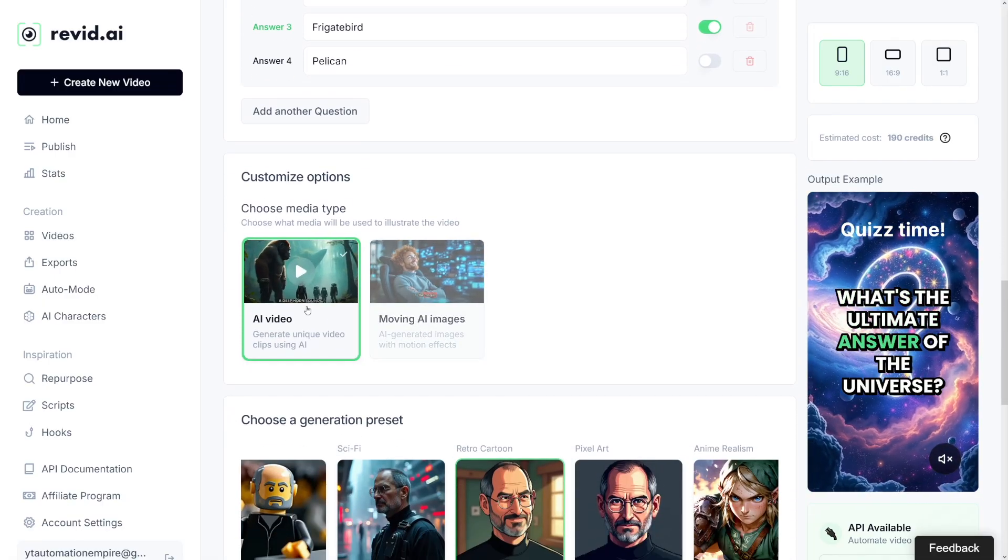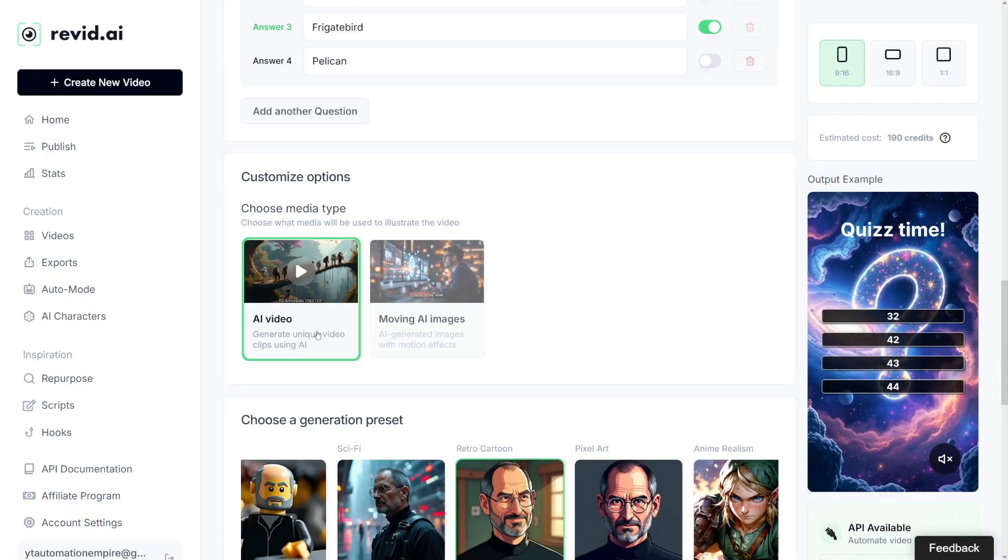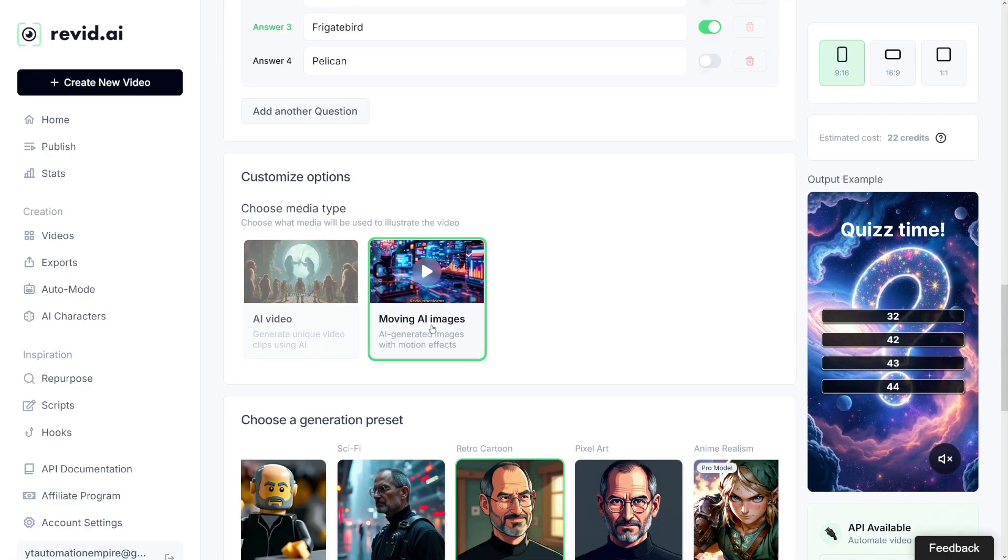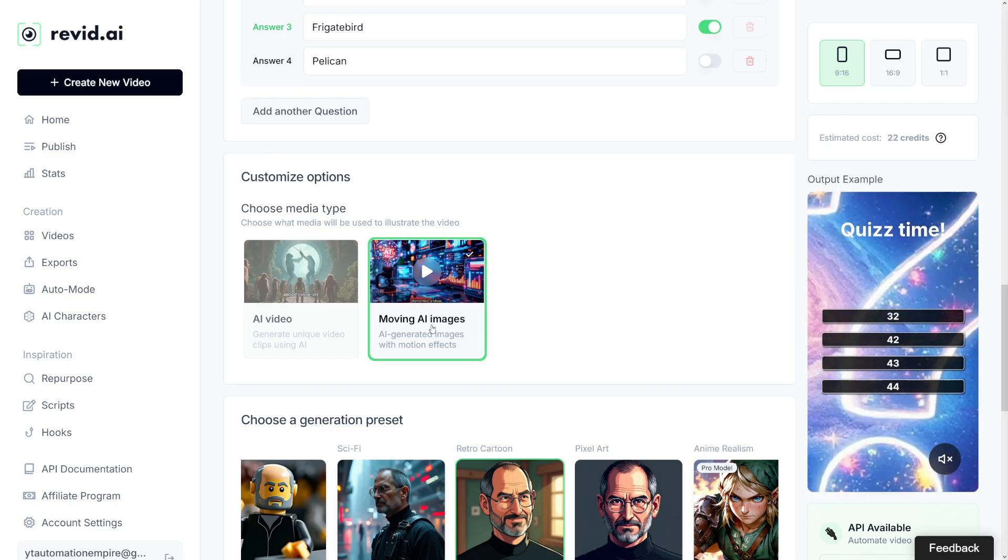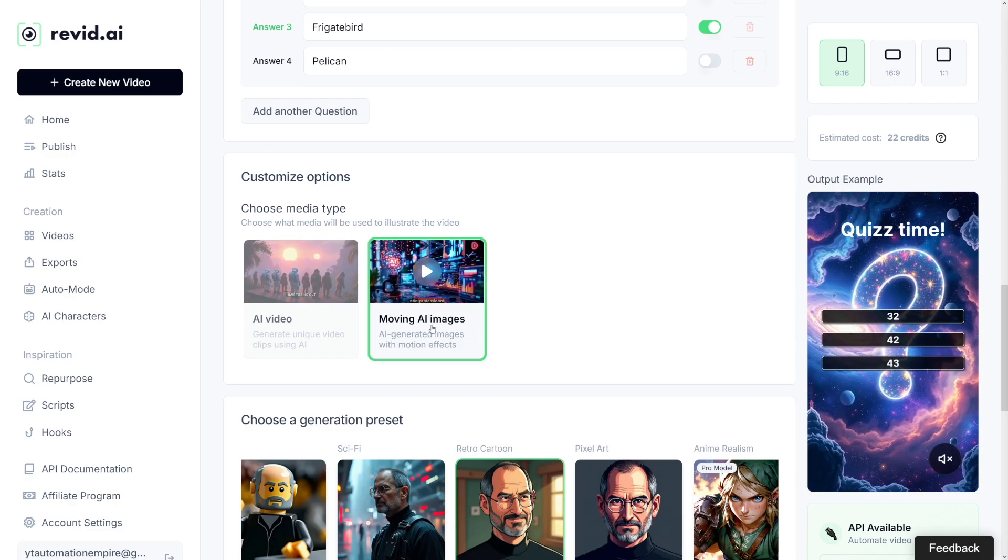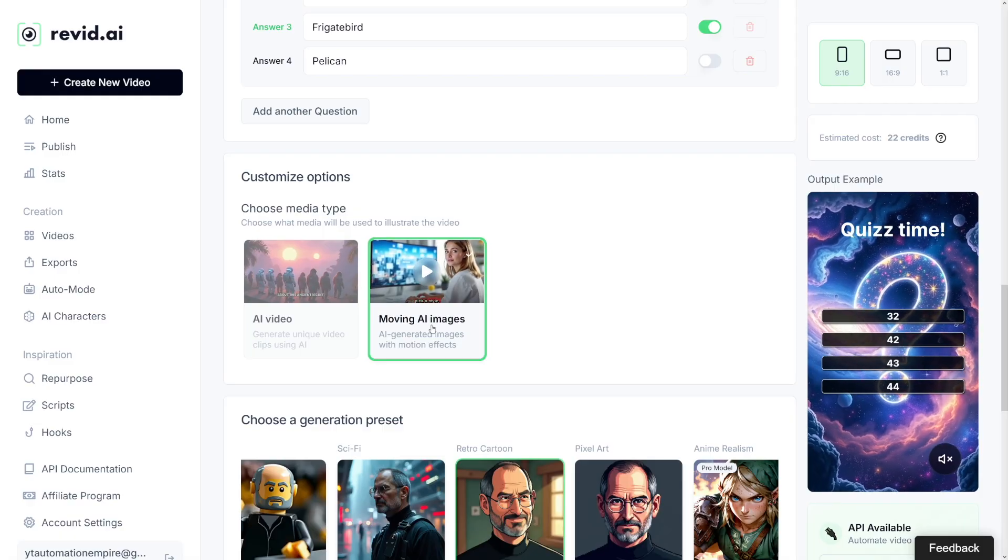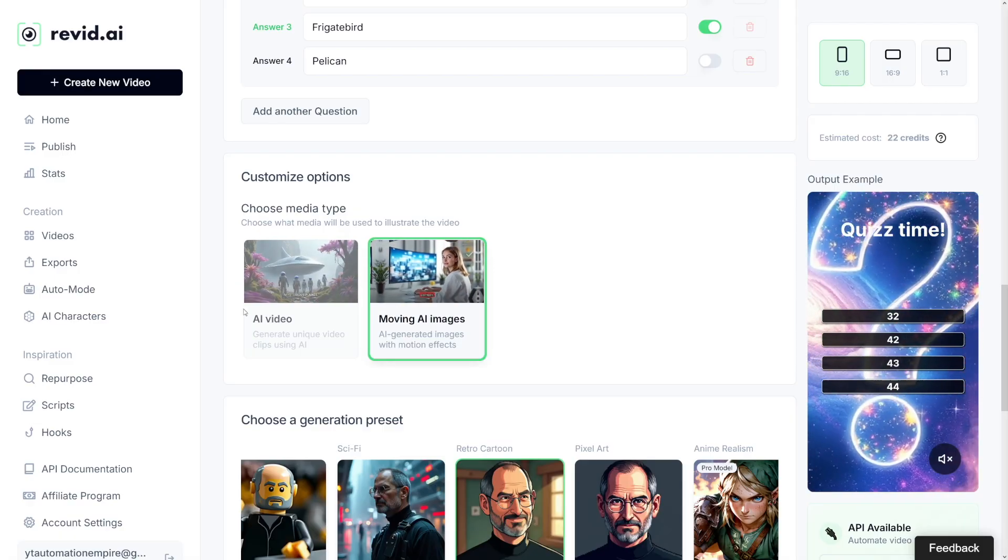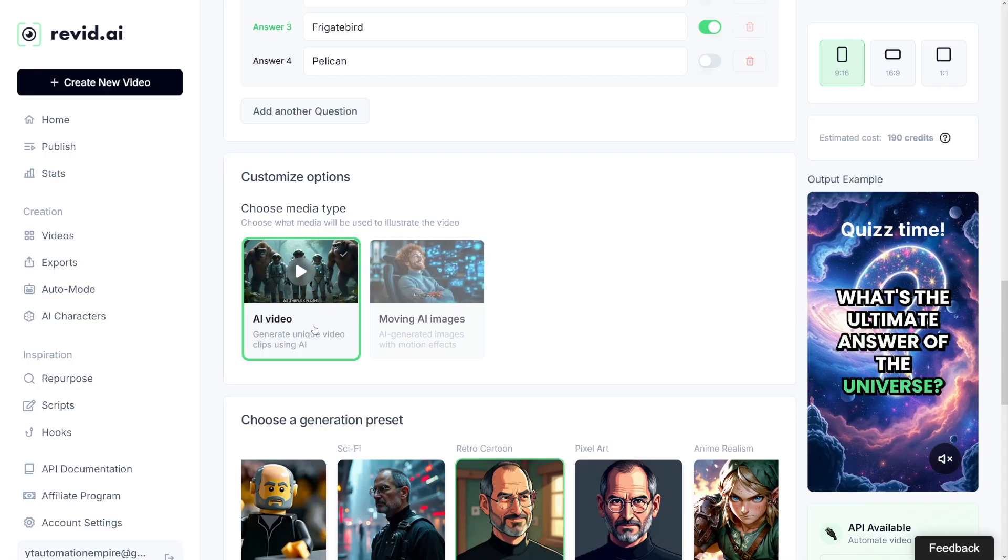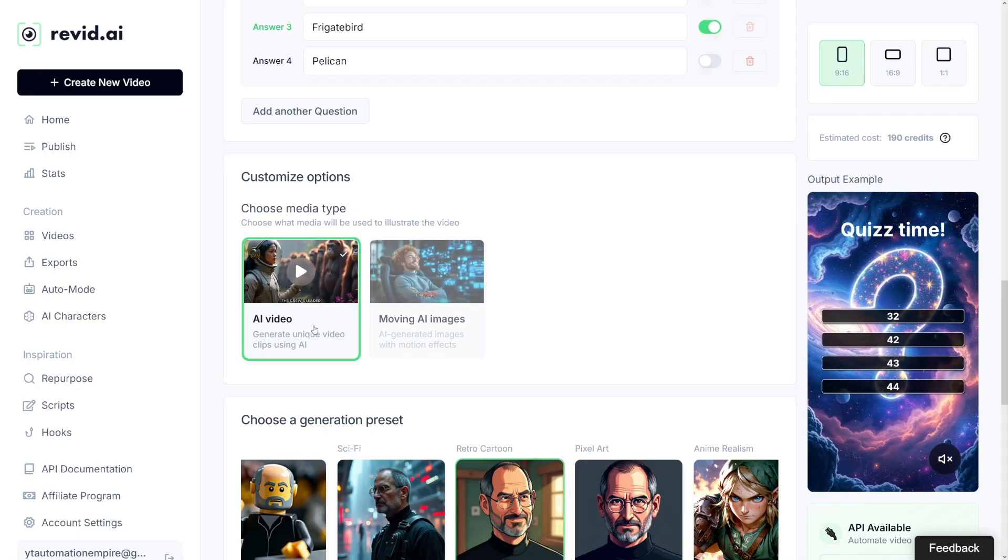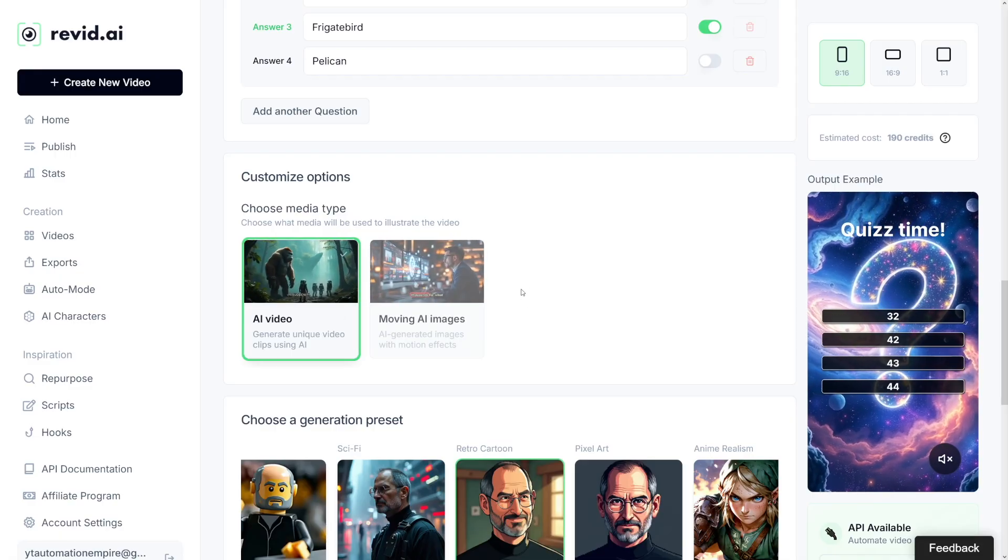Here you can choose whether you want AI video or moving AI images. This is important. If you just want AI images that move left to right, static images that are just edited, you're going to choose this option. But if you want the video, for Revid to create the video with moving pictures, you're going to choose this option here.